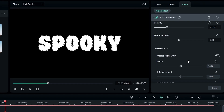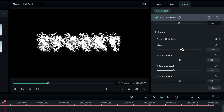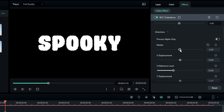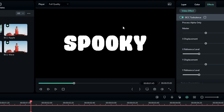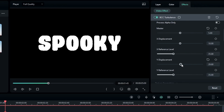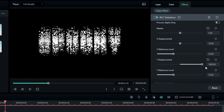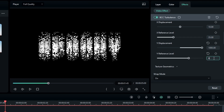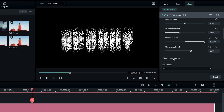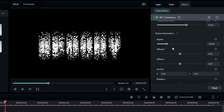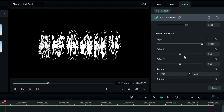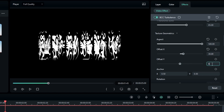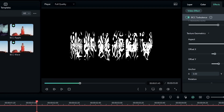Go to the distortion settings and use the master value to create our liquid texture — use a low value like 5. Then to make it flow down, go to Y Displacement and change it to 1000, then select Y Reference Level and bring the texture down a little. Go to the Texture Geometric settings and increase the aspect value to 500, then change Offset X to 30 and Offset Y to 65.5.